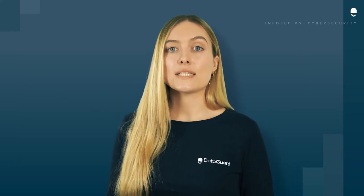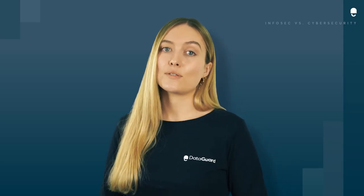If you're concerned about your company's information or cybersecurity status, then don't hesitate to reach out to us here at DataGuard. We would be happy to advise you.